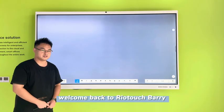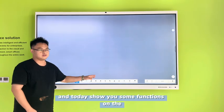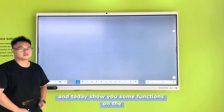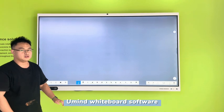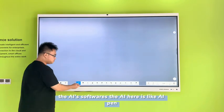Welcome back to RealTouchFair. Today I'll show you some functions on the UMI library software — the AI tool.